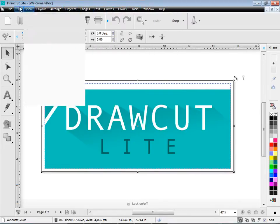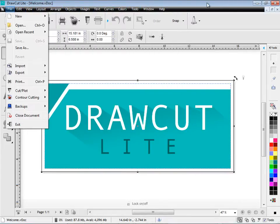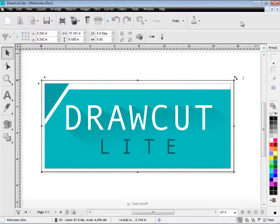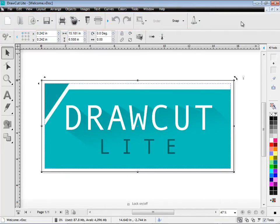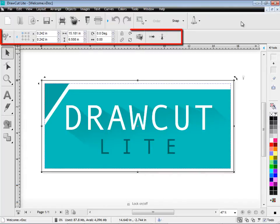In the first row of tools, we have our static tools, which includes open, save, print and cut. In the second row of tools, these are dynamic.